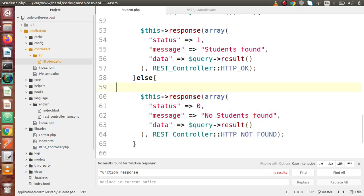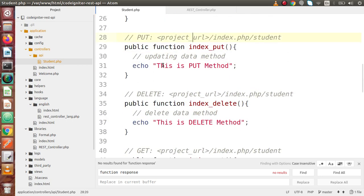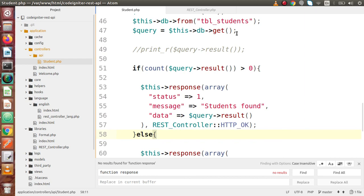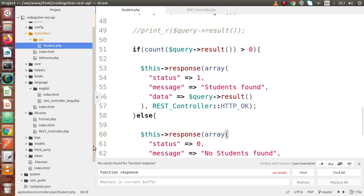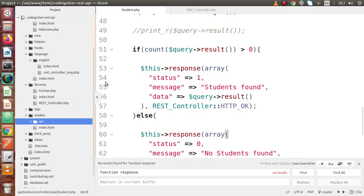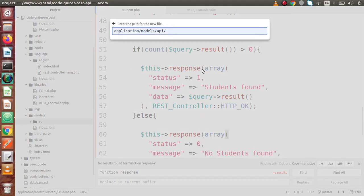Now let's migrate our queries and separate them via a model. A model is where we write all the database queries in a CodeIgniter application or any PHP MVC framework. As we can see, we have a models folder. Inside this models folder, let's create a folder called API to separate all the models for the API section.